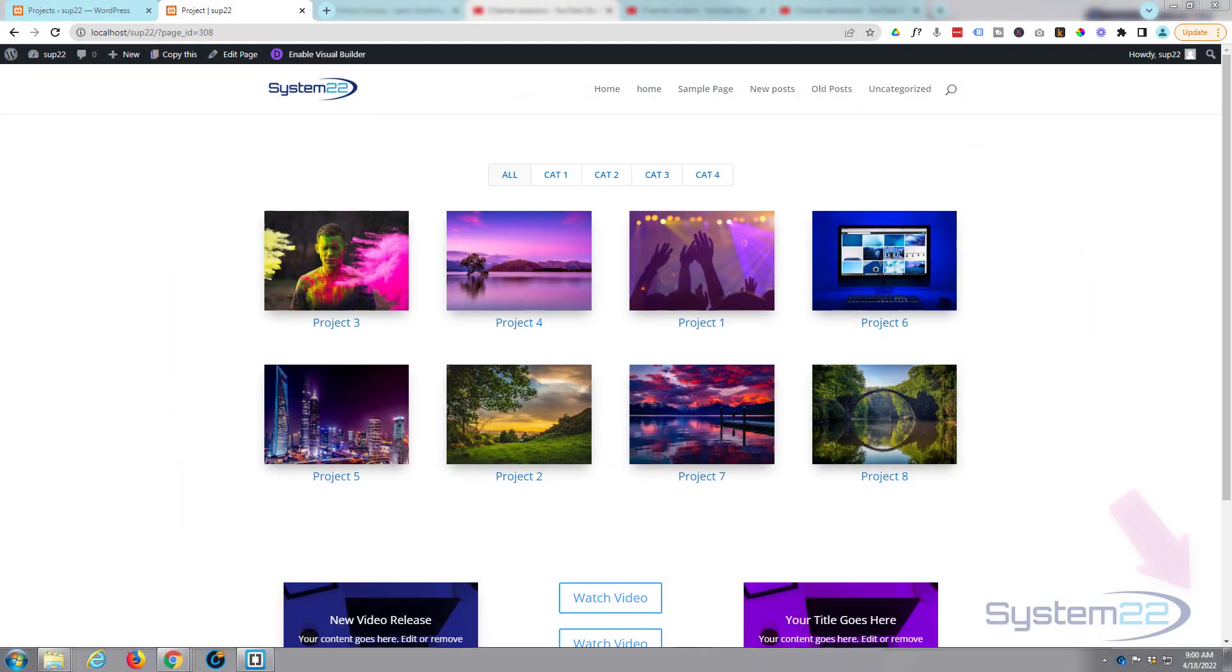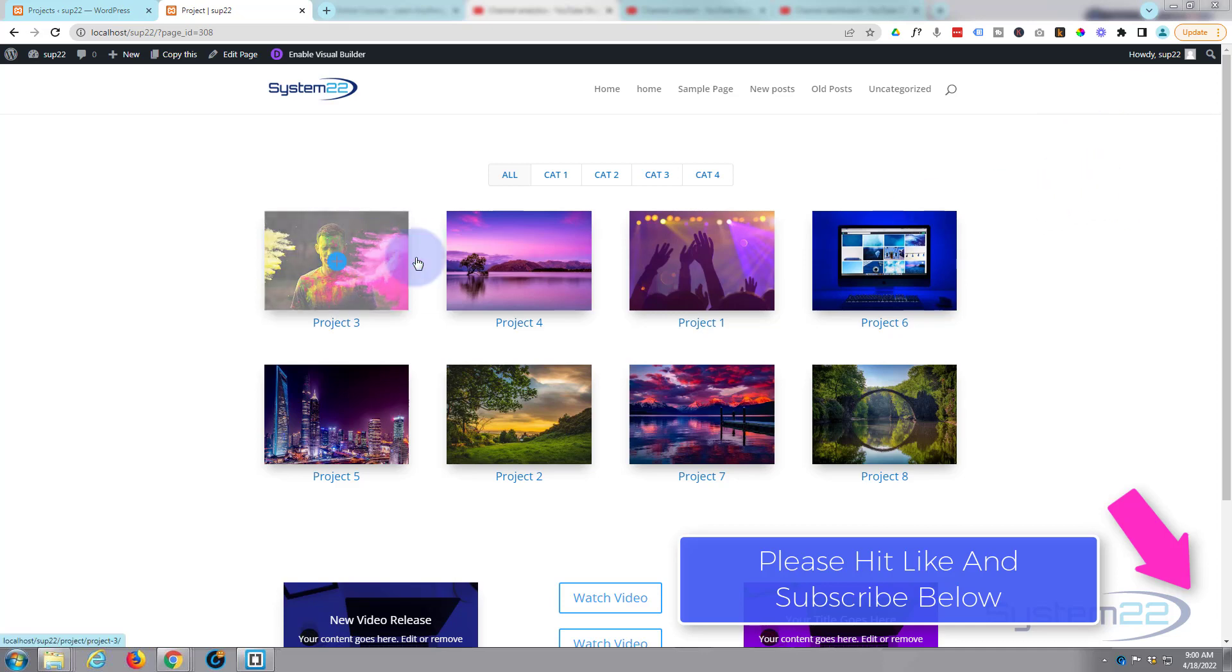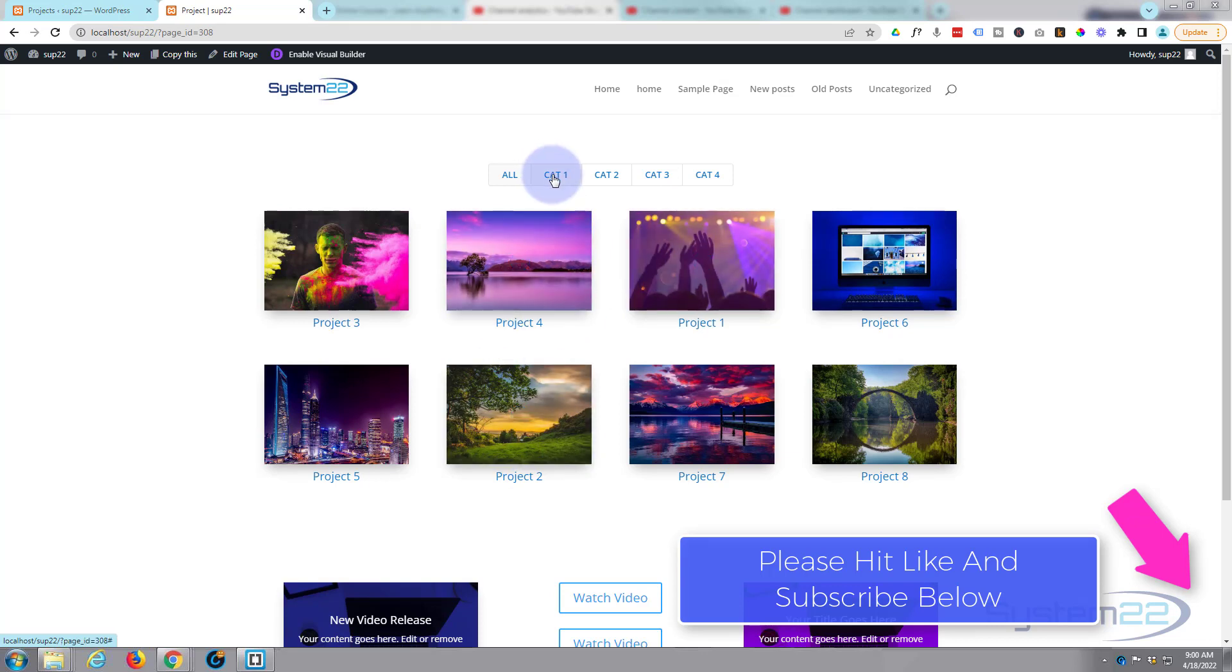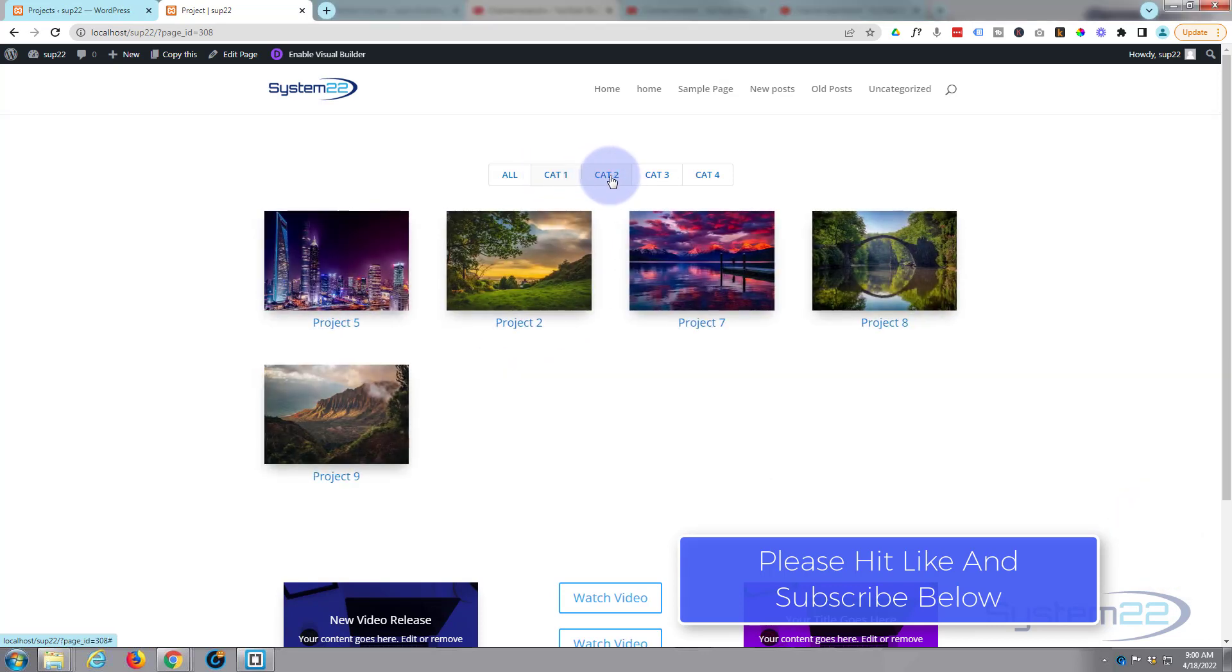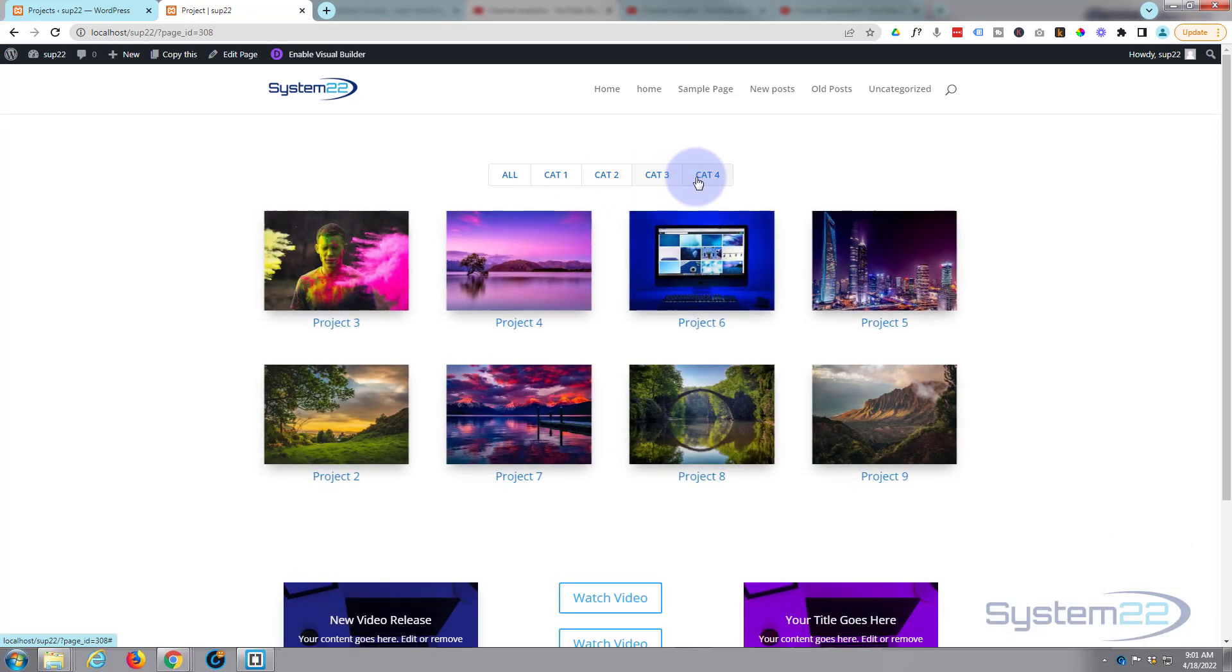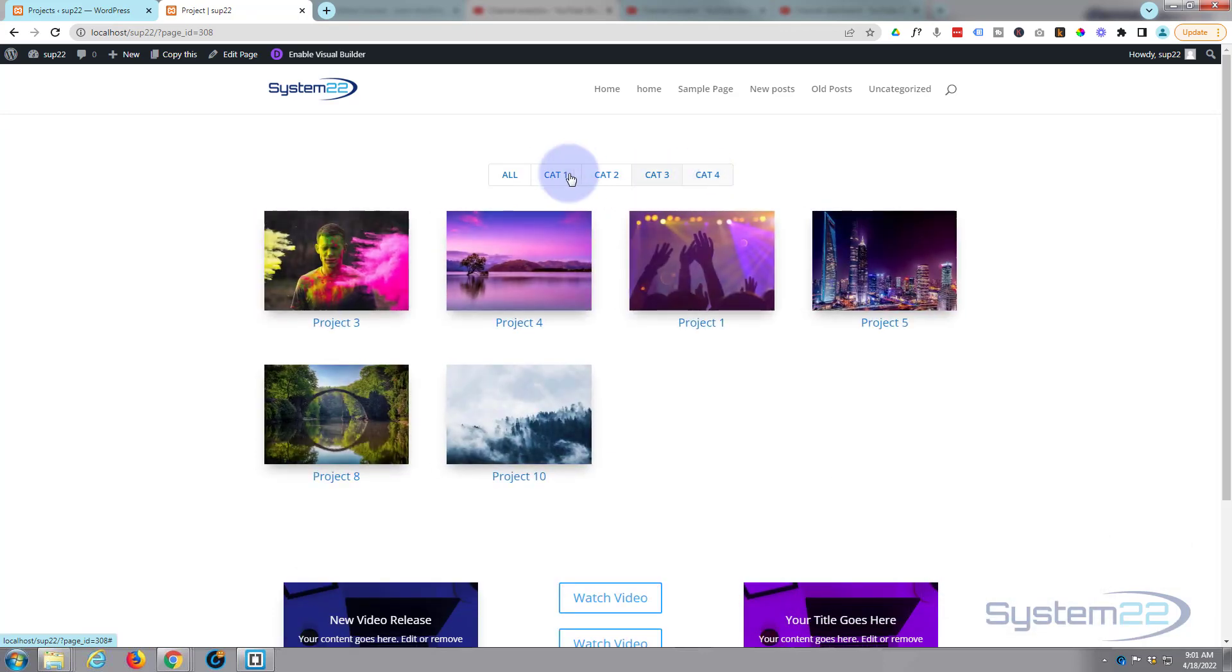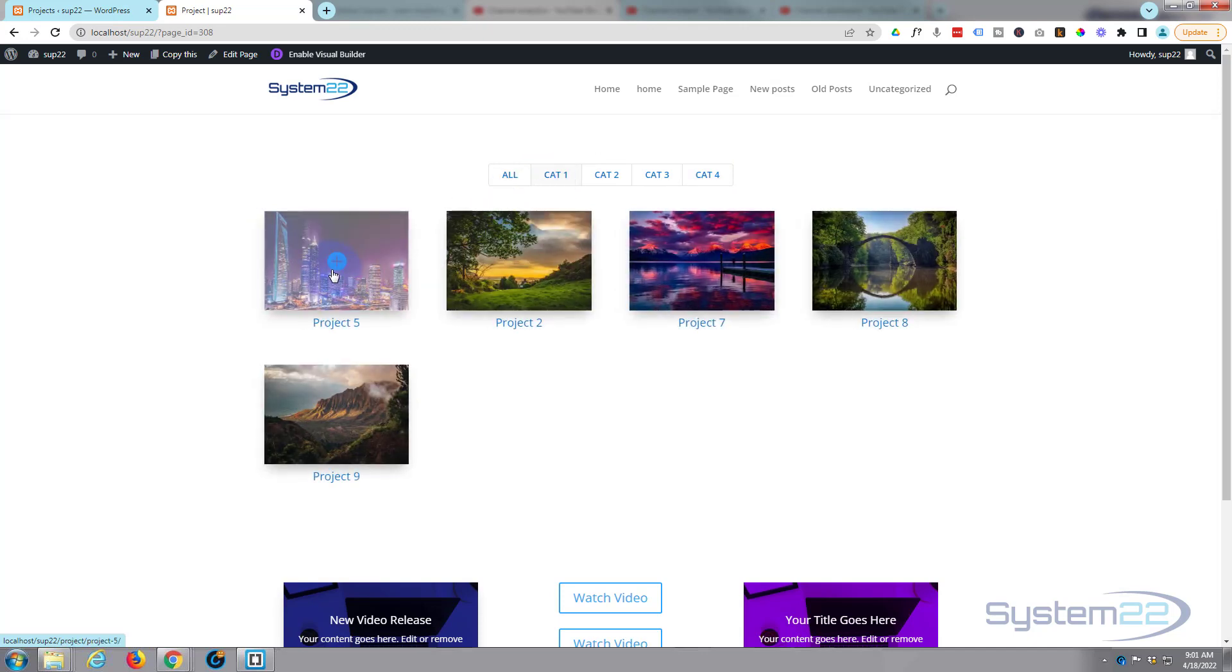Hi guys, welcome to another Divi theme video. This is Jamie from System 22 and webdesignandtechtips.com. We've got a little filtered portfolio for you today. I've got a bunch of projects up here on the screen, and I've got them in various different categories. When you click on one of these it will show you a particular portfolio for that category, and of course if you click on one of the portfolios it'll take you to that item.